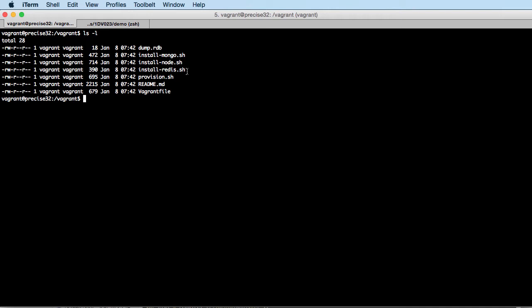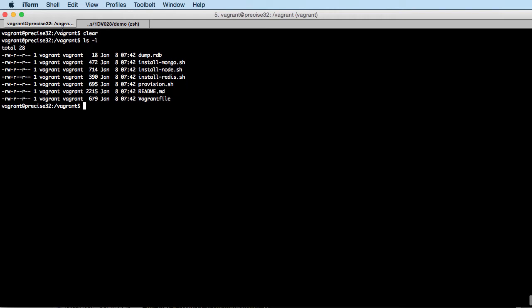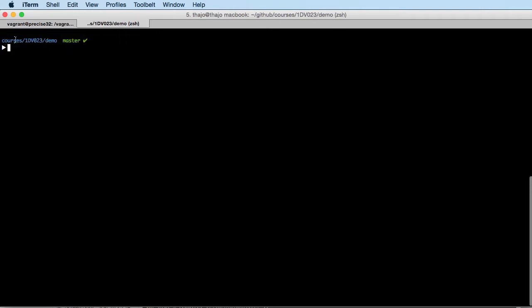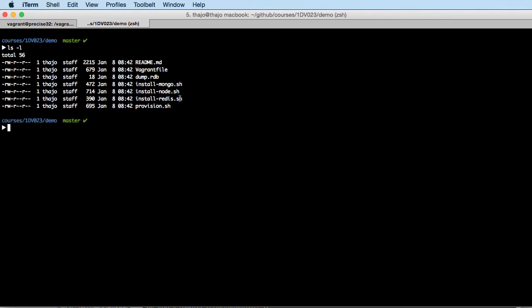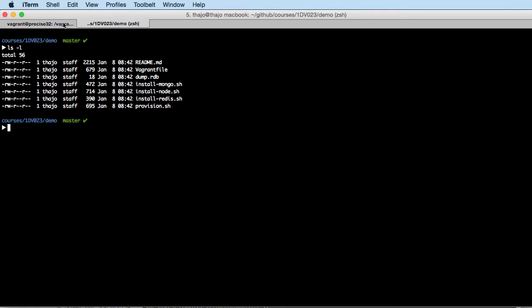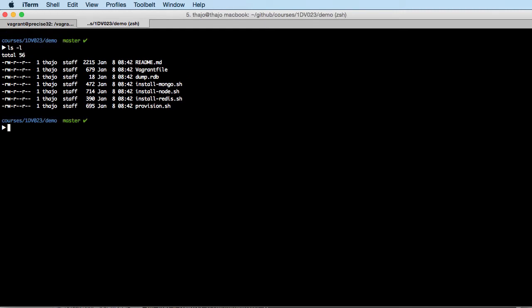We're going to start from an empty point with this boilerplate. I have logged into my Vagrant machine and I have another tab here which is on my local host — basically the synced folder. So we're going to see the same files from my Mac as from the Ubuntu virtual machine.